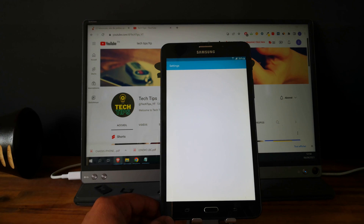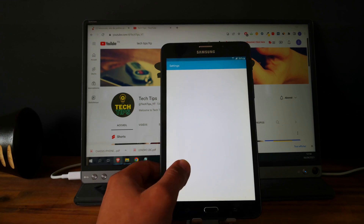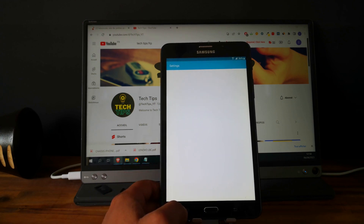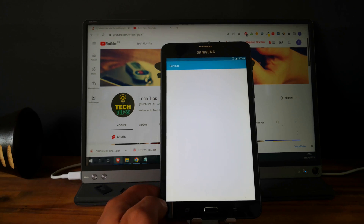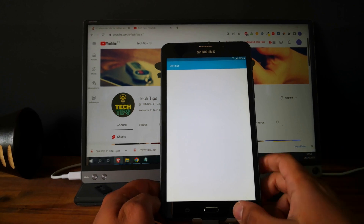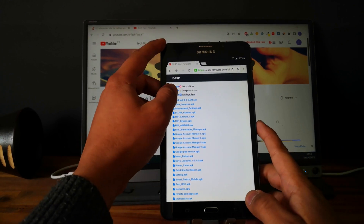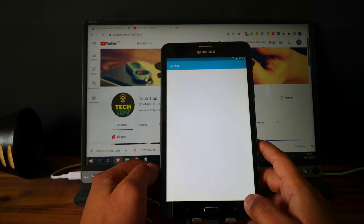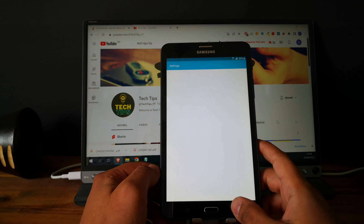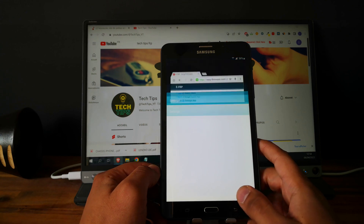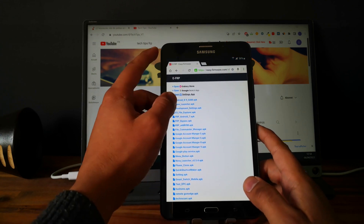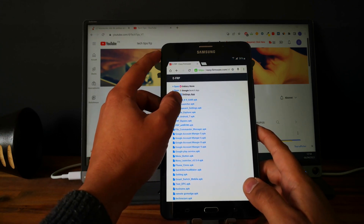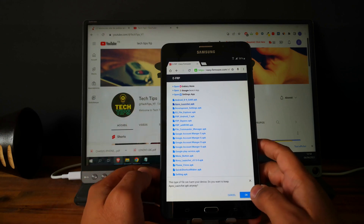Let's wait for the settings to open. Let's try again. Okay, let's try something else — let's install the Apex Launcher.